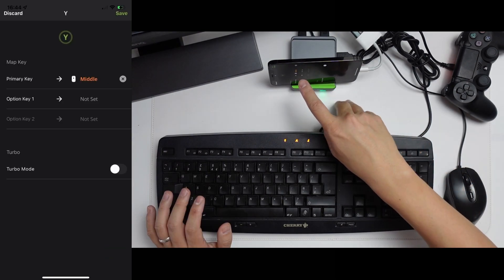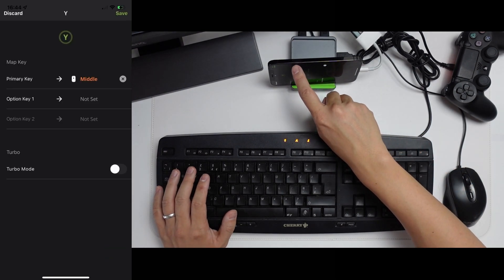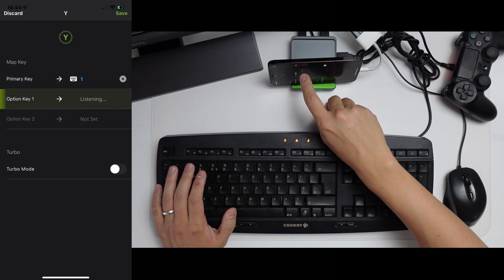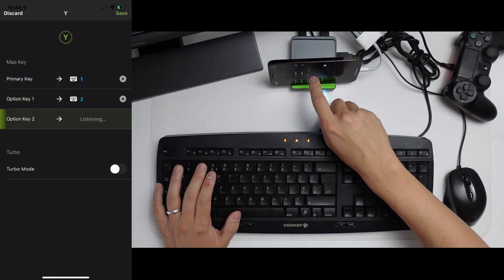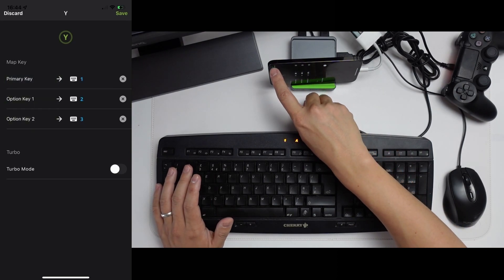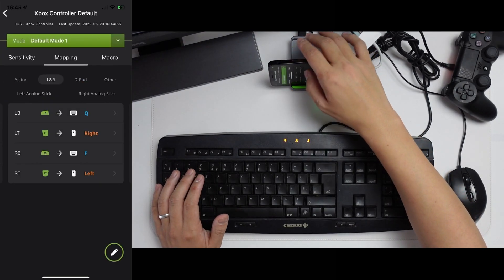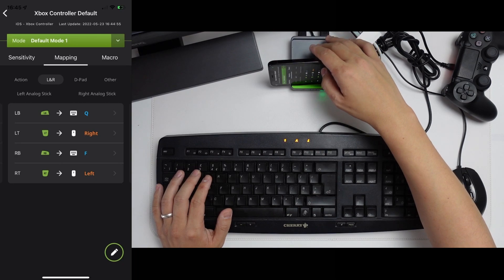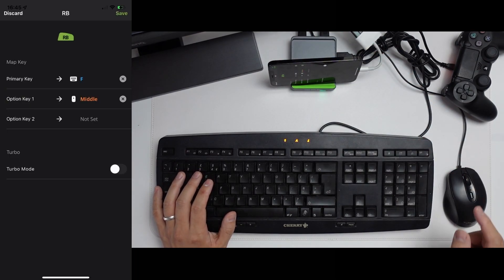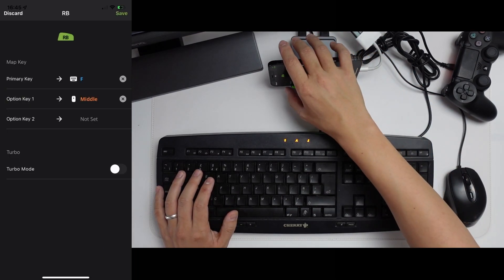Similarly, the Y key for swapping weapons, I'm going to change this to the one, two and three. So that lets us switch weapons easily. With the left and right stick, I'm going to change the RB button to the middle mouse click. That's the same as the ping button on PC.